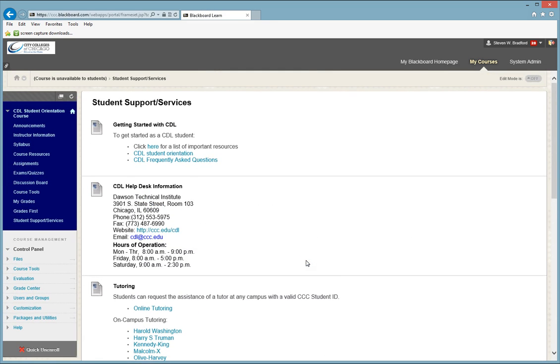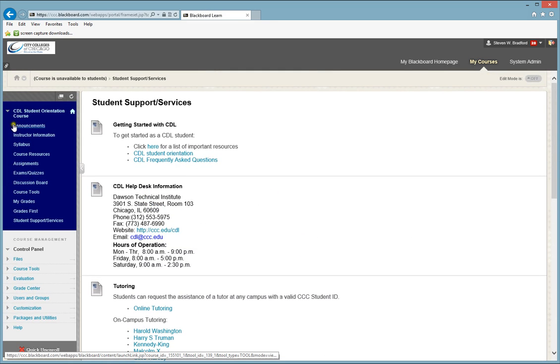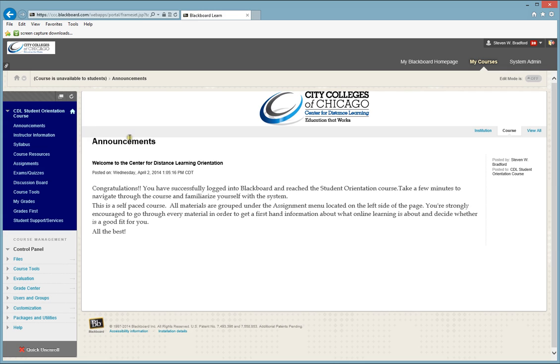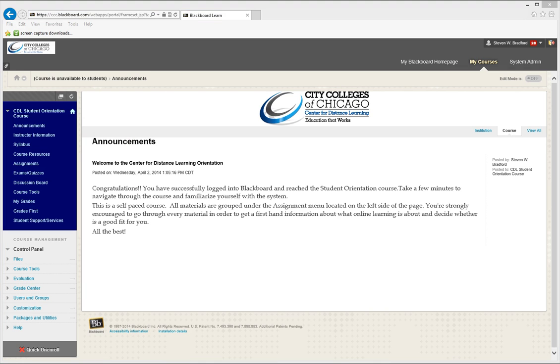So this has been an overview on how to navigate your course. If you have any further questions, please contact the Center for Distance Learning or stop into our office and we'll be glad to help you. Thank you.